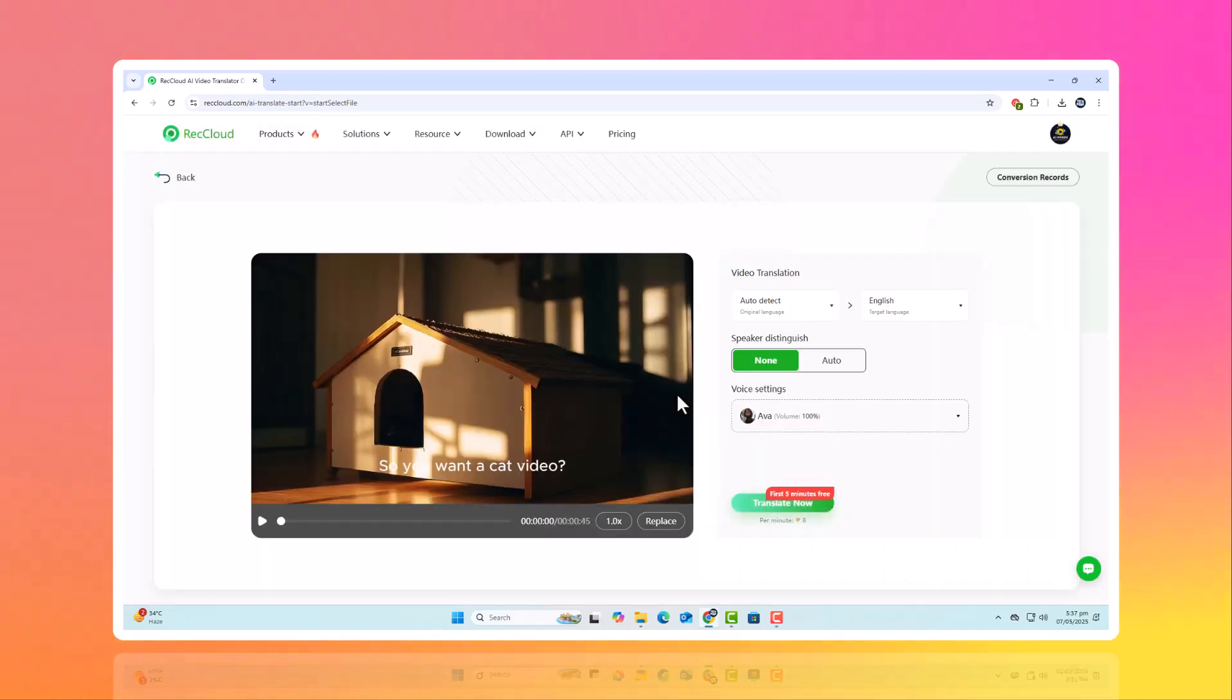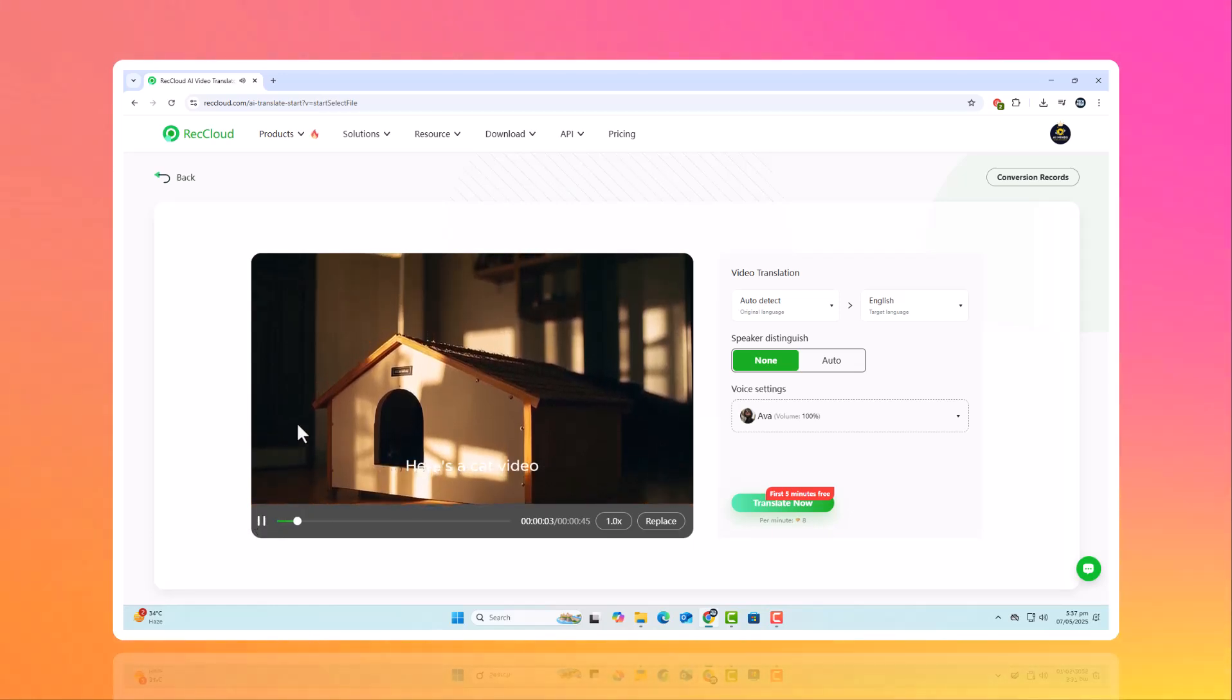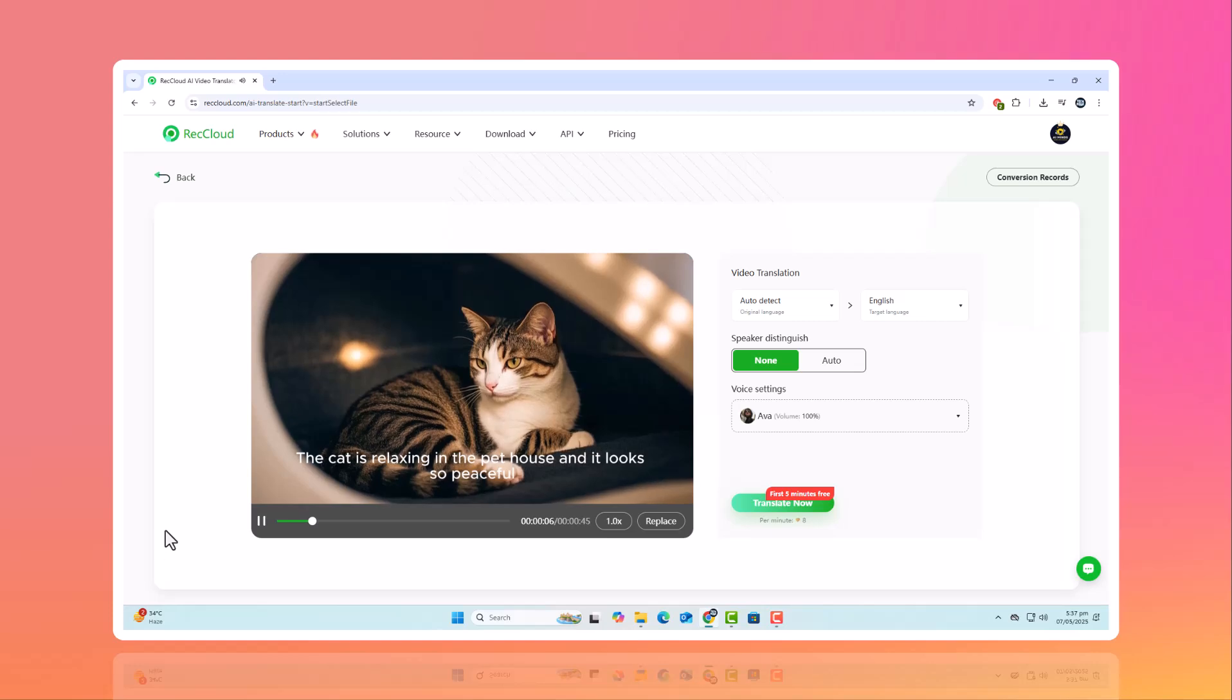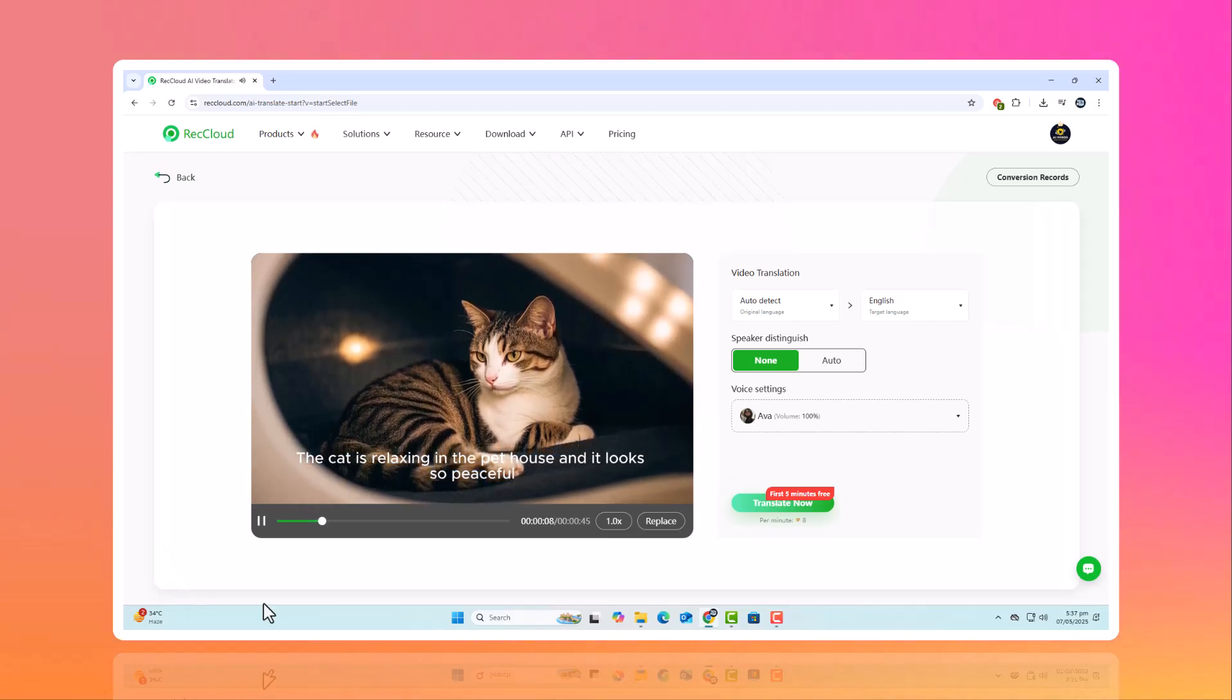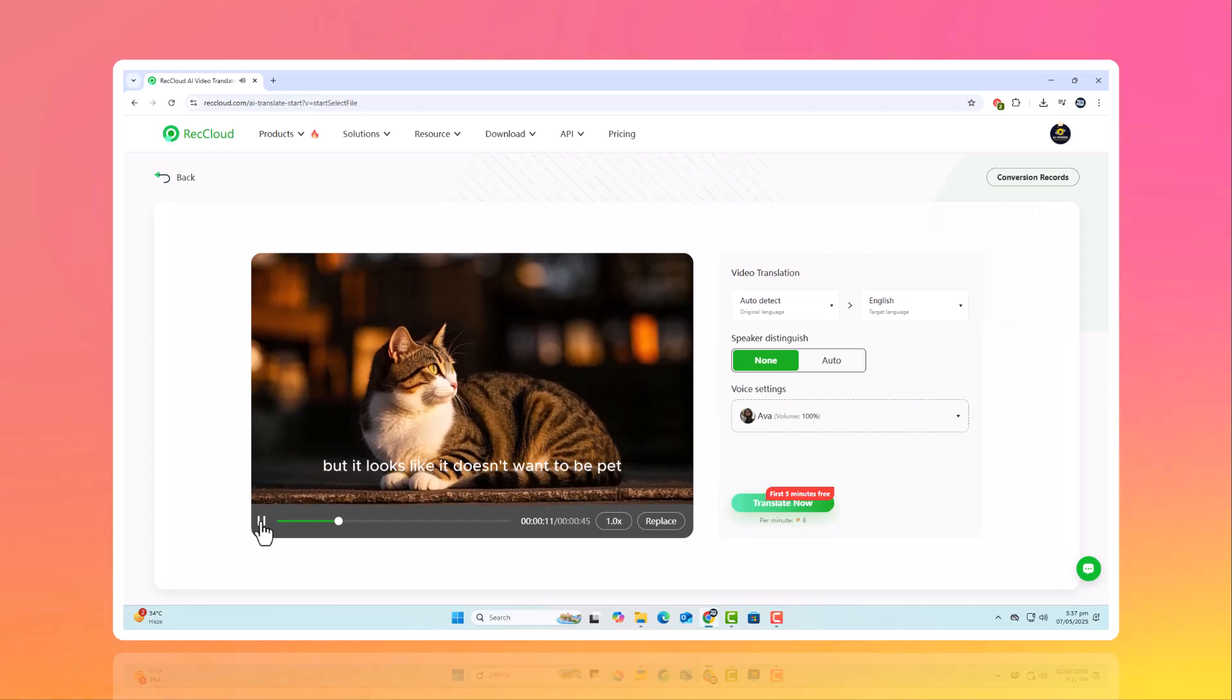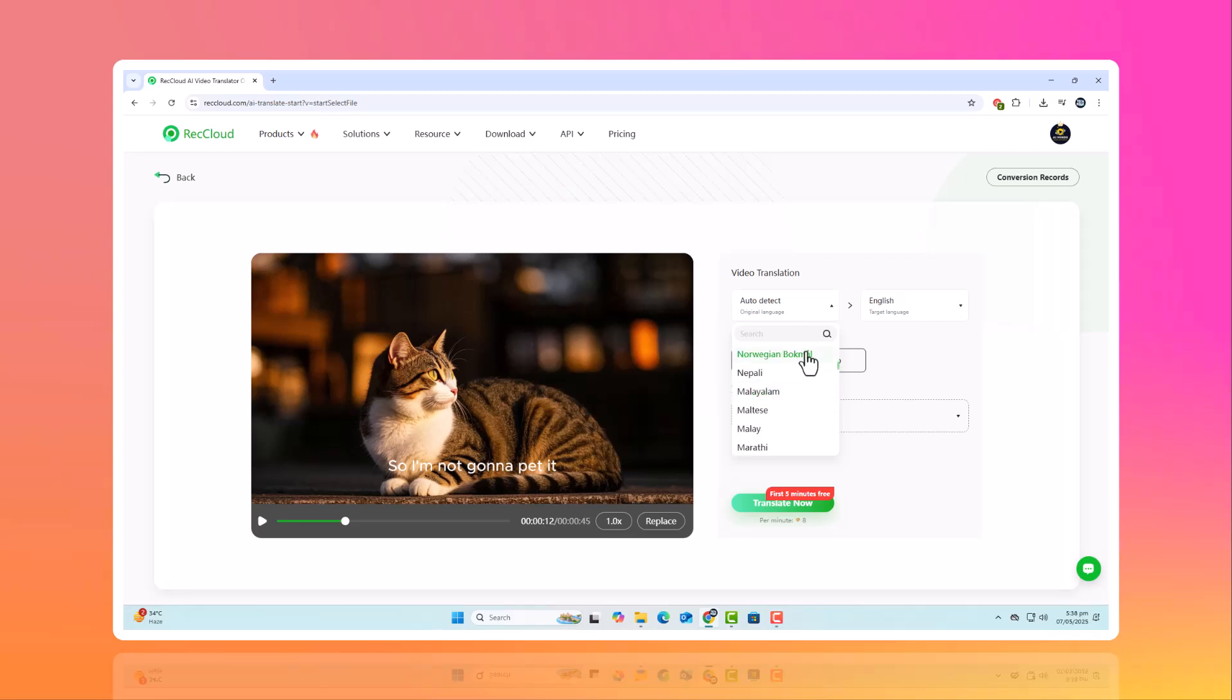Here's another clip. So you want a cat video? Here's a cat video. This is a cat in its pet house. The cat is relaxing in the pet house and it looks so peaceful. I want to pet it, but it looks like it doesn't want to be pet. Now watch as ReCloud translates and delivers it in multiple languages instantly.